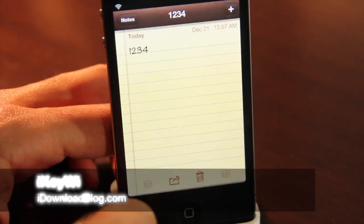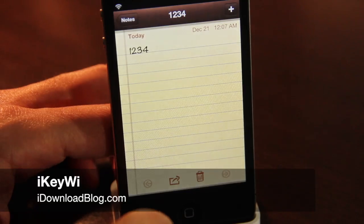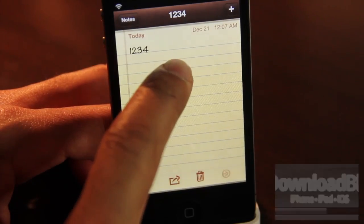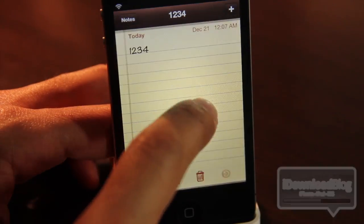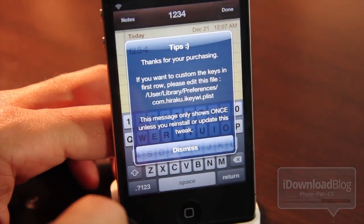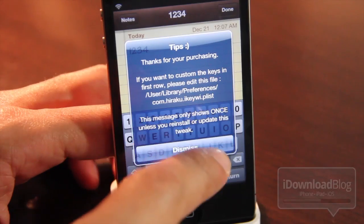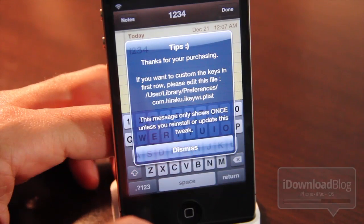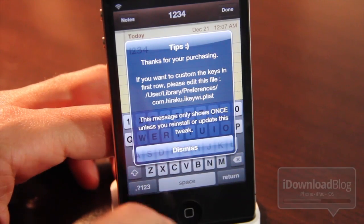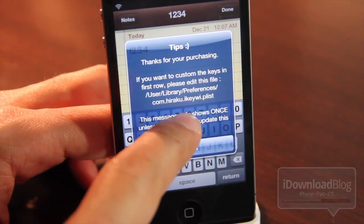Hey guys, it's Jeff with iDownload Blog. Let's talk about iKeeWee. It is a fifth row keyboard add-on for the iPhone or iPod Touch and it allows you to have custom keys in the first row there on that fifth row.